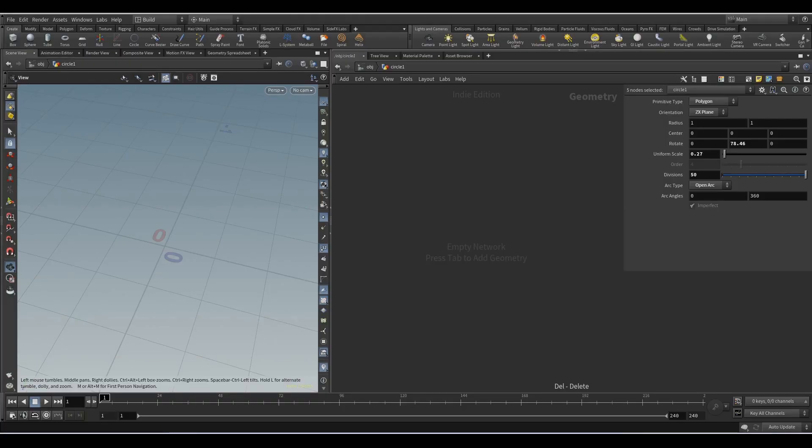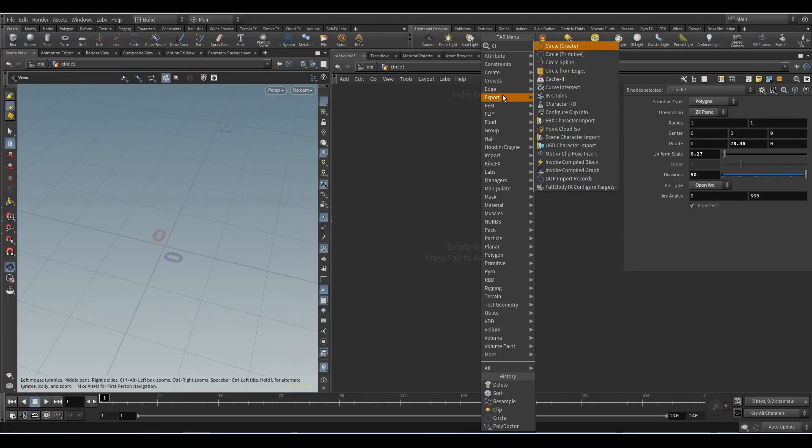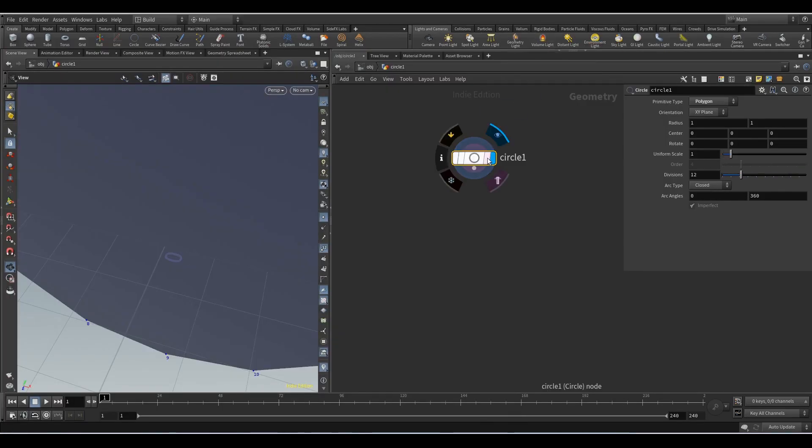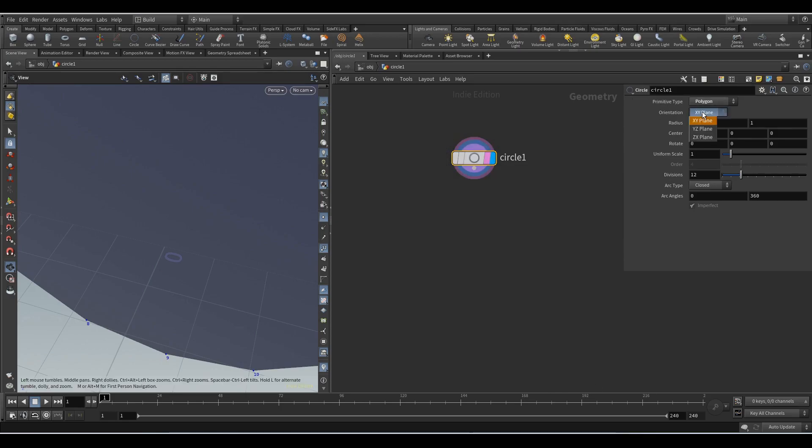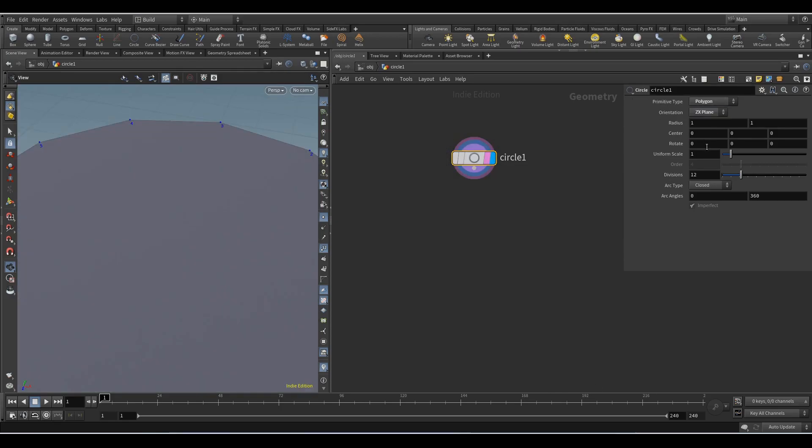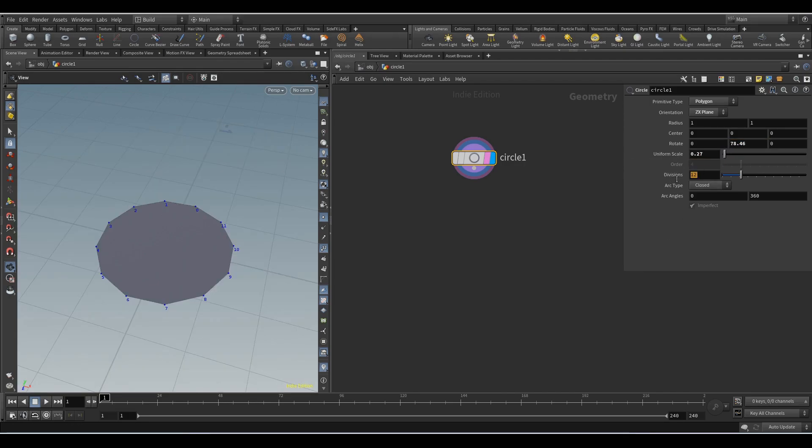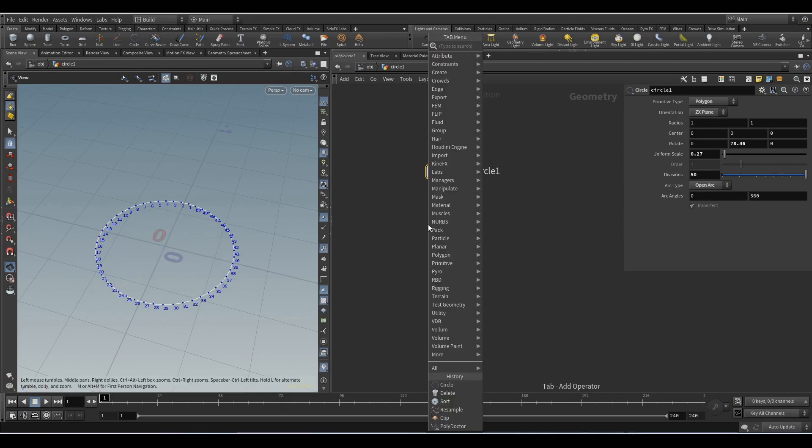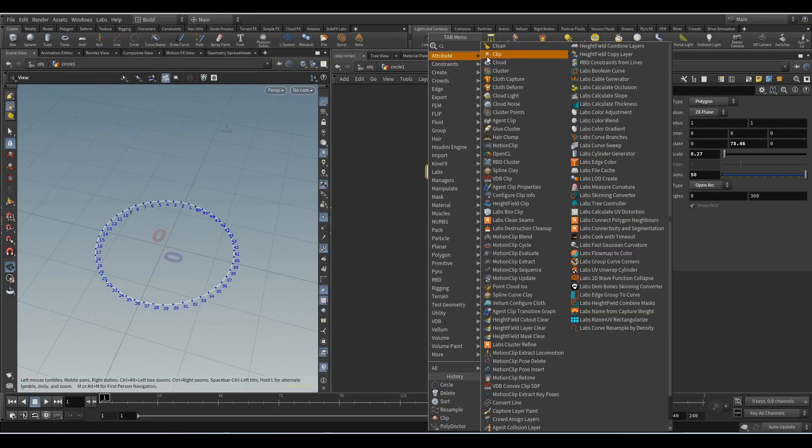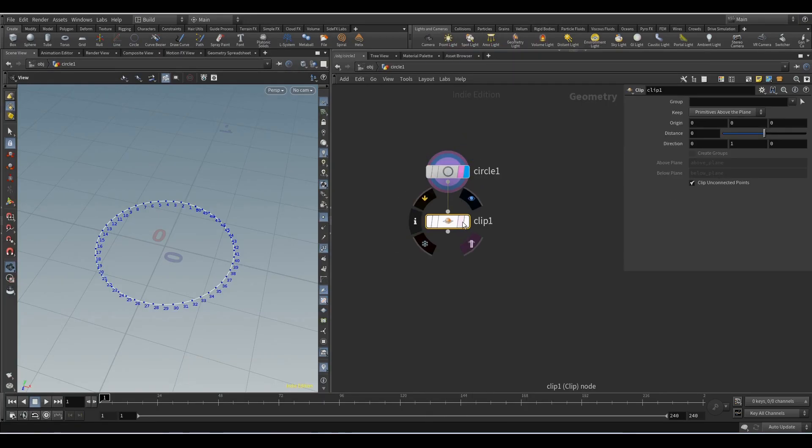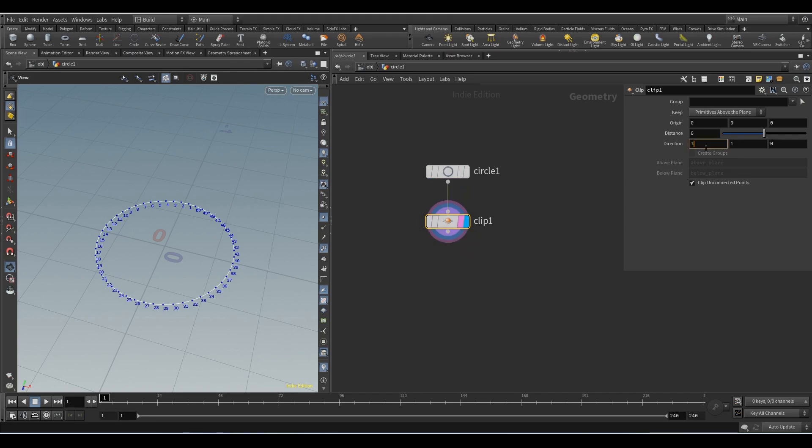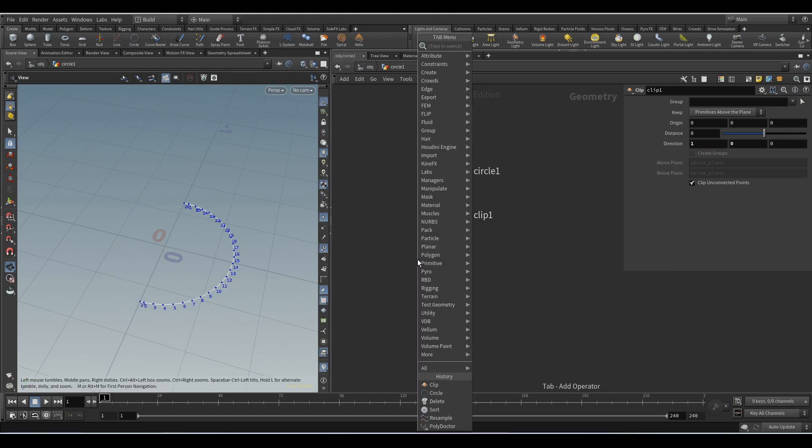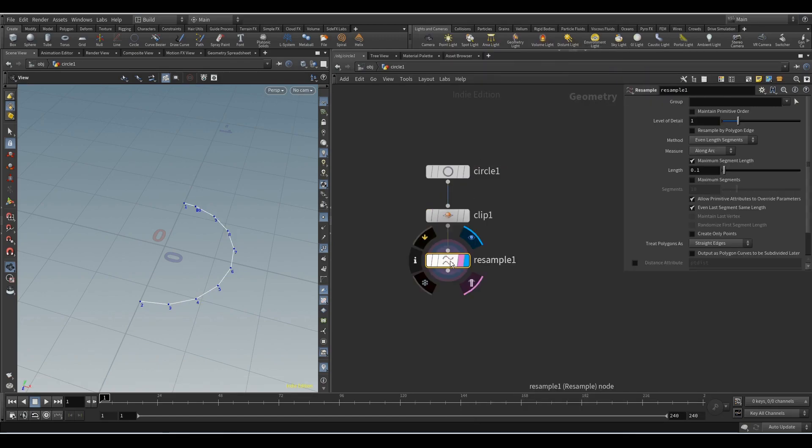So let's start. Add the circle node and set the orientation on the ZX axis. Here we set 78.46, uniform scale set to 0.27, divisions 50, and select the open arc option. With the clip node we hide half of the circle. In the direction parameter we chose the axis.